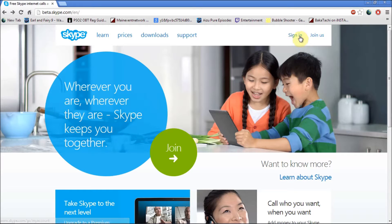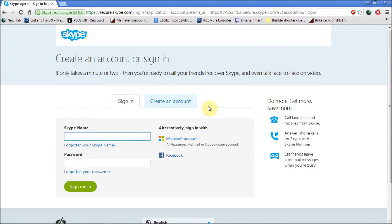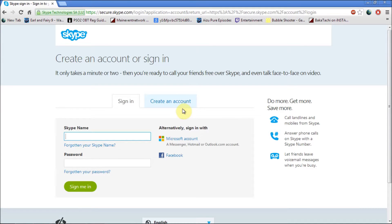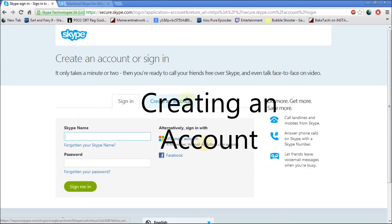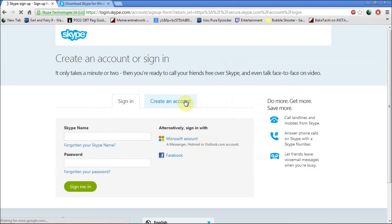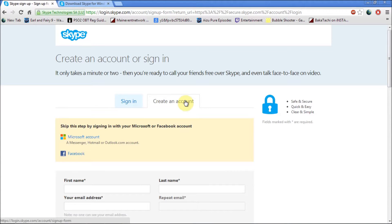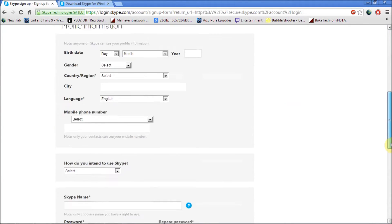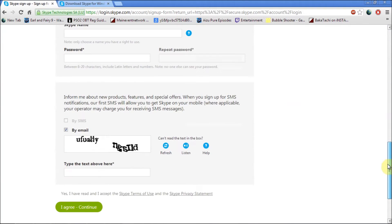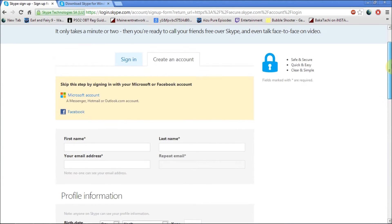First off, you'd want to sign in. If you haven't got one already, you want to create an account. If you've got a Hotmail account, you can also just sign in with your Hotmail account. Once you've gone to this part, all you have to do is fill out all the details.